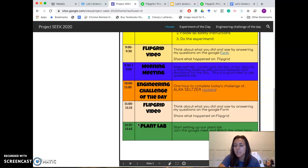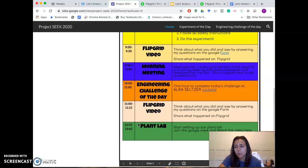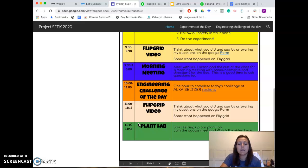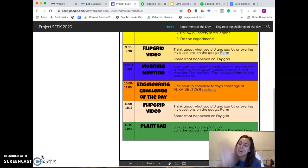Remember, the Google Meet link for our morning meeting was sent to you in that first email — I'll be putting it out with this video as well. If you have questions, let me know. Otherwise, let's do some science. Bye!